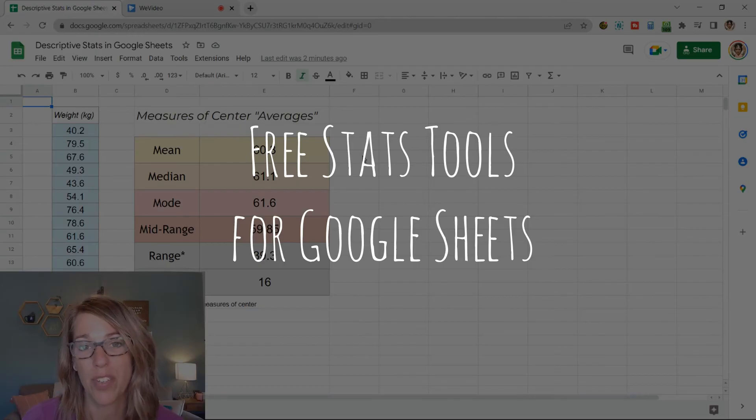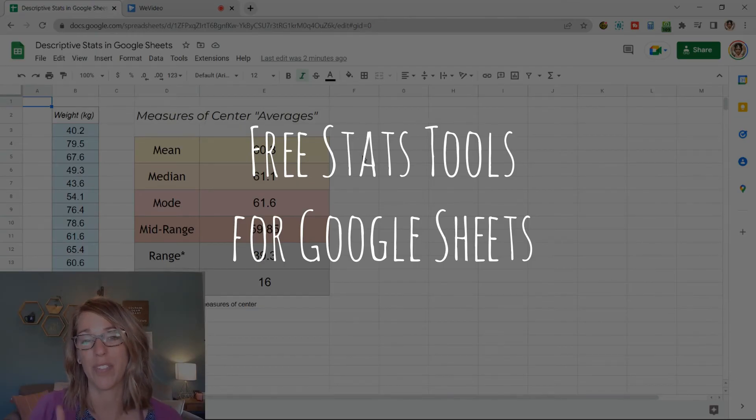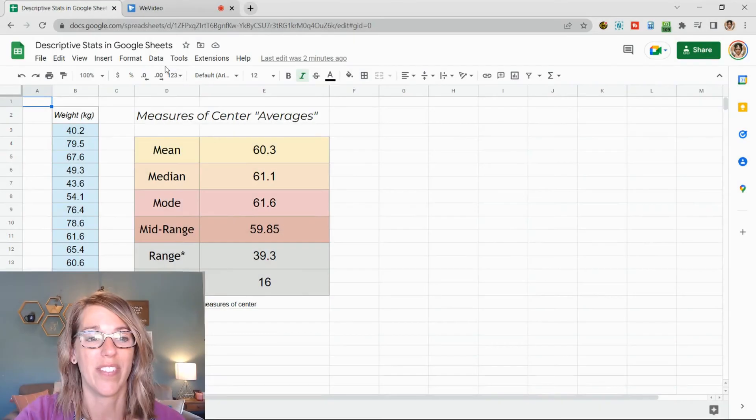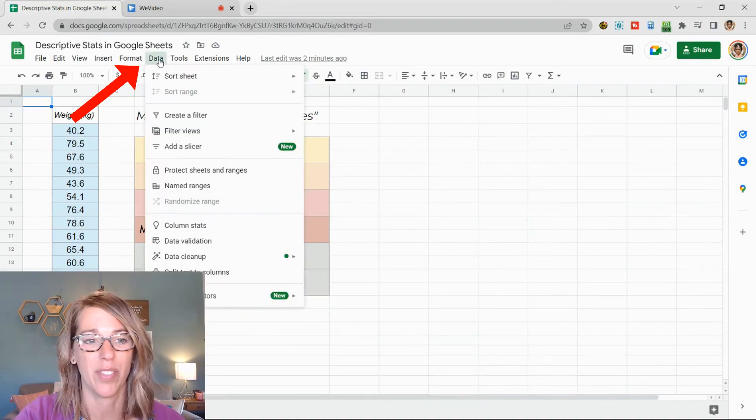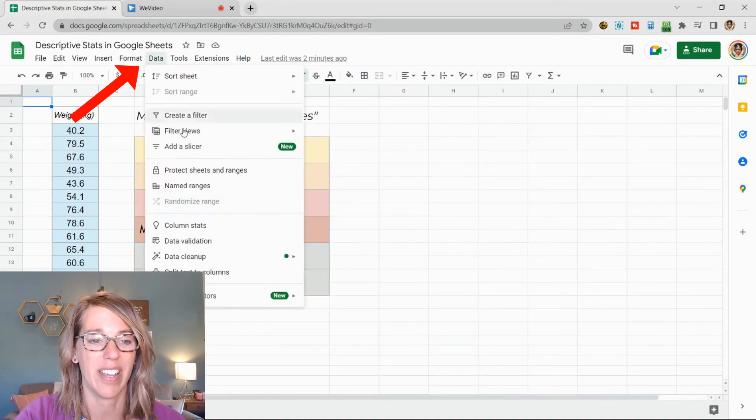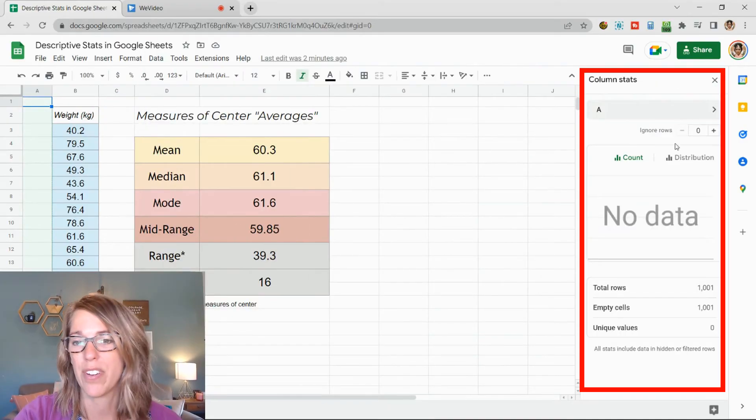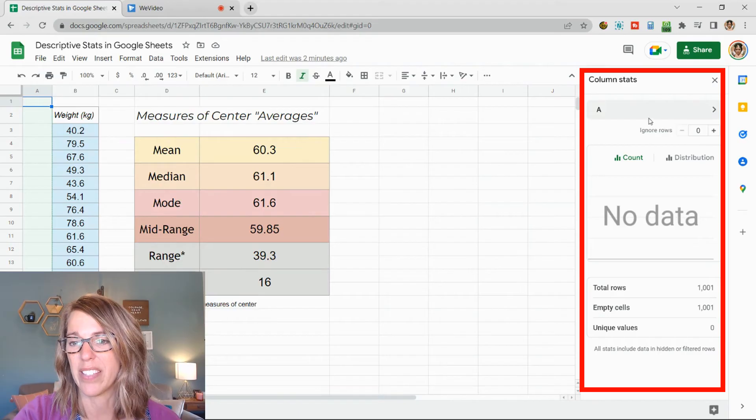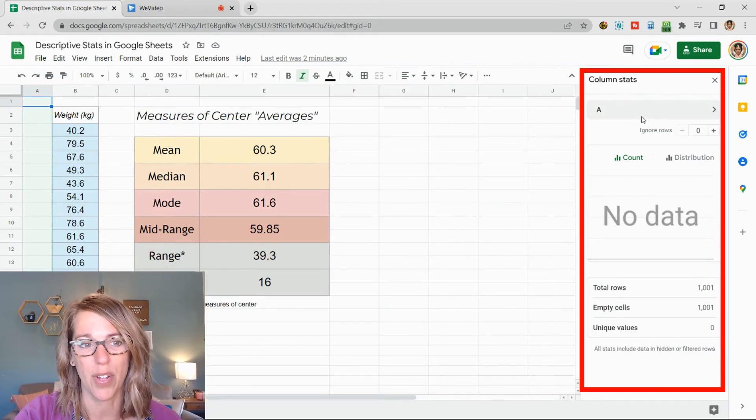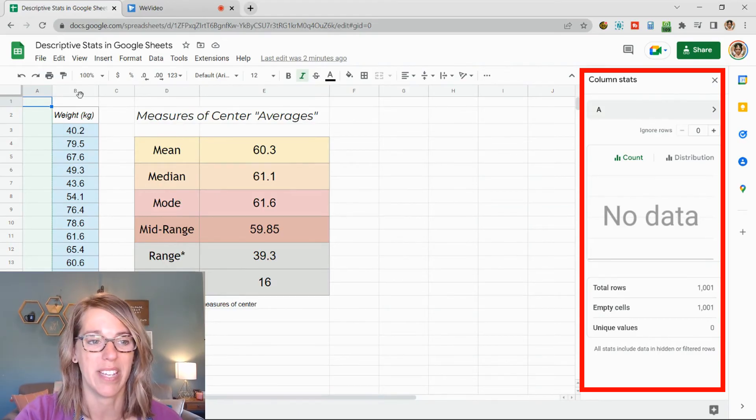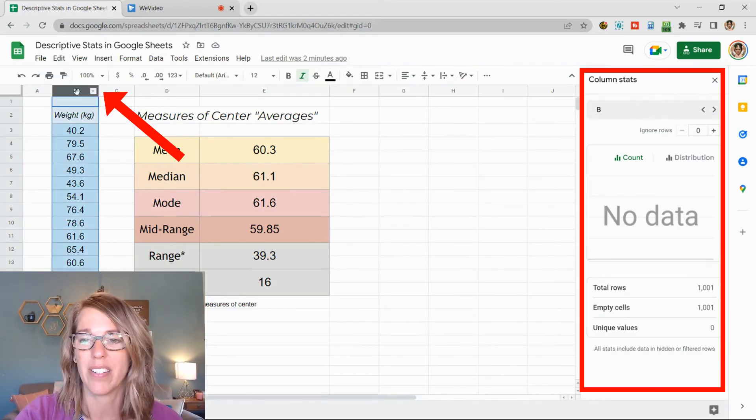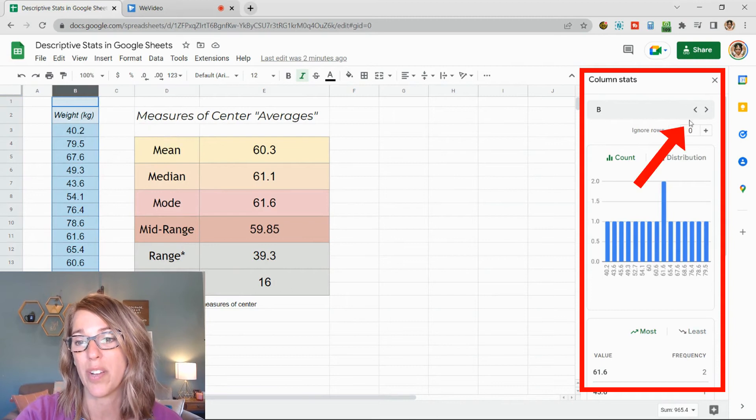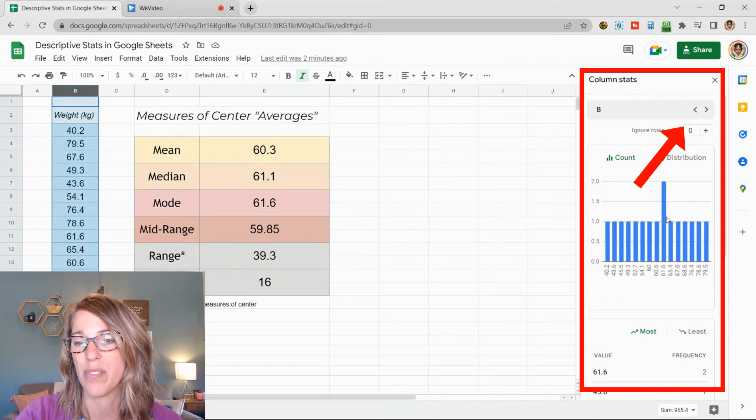Next, let's use some really great tools to find these measures. The first one is column stats. You're going to find that in your data menu. So I'm going to click on data and then column stats. Over here on the right hand side, I want to find column stats for column B. You can go ahead and click on column B or you can choose it here by using the arrows.